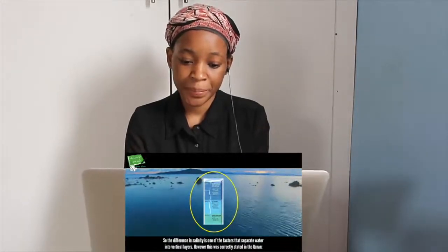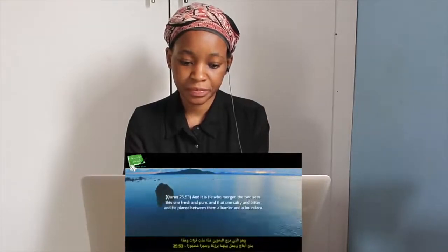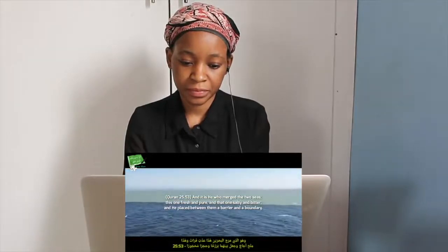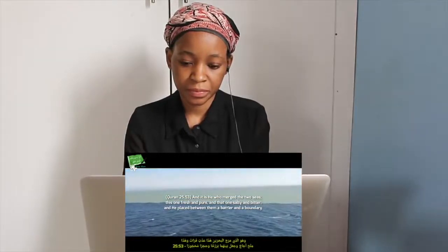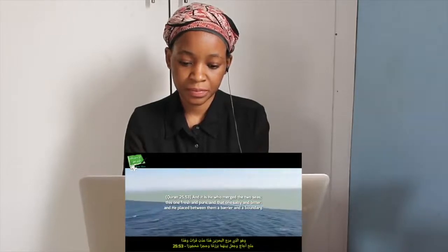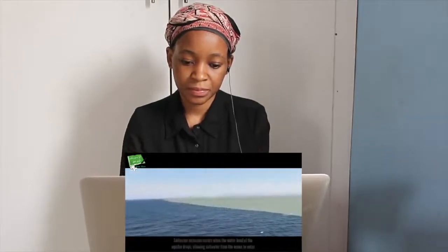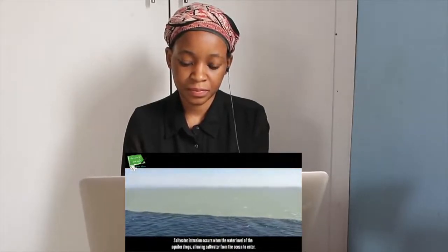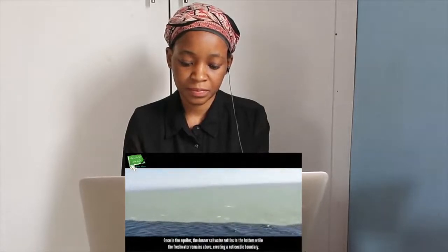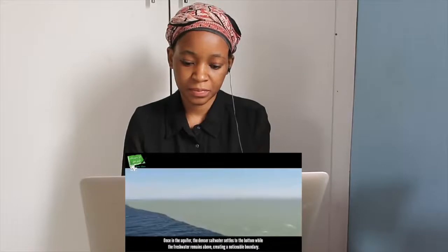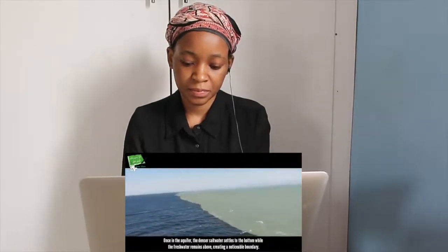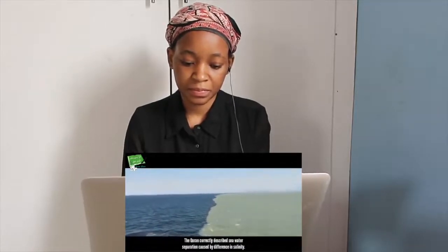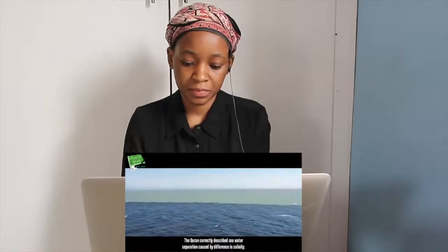However, this was correctly stated in the Quran: 'And it is He who merged the two seas — this one fresh and pure, and that one salty and bitter — and He placed between them a barrier and a boundary.' Salt water intrusion occurs when the water level of the aquifer drops, allowing salt water from the ocean to enter. Once in the aquifer, the denser salt water settles to the bottom while the fresh water remains above, creating a noticeable boundary. The Quran correctly described seawater separation caused by difference in salinity.